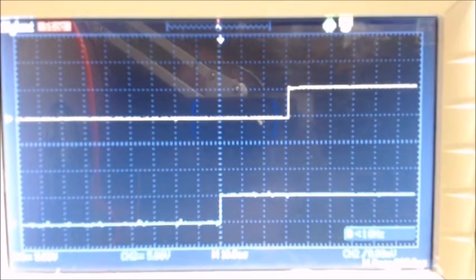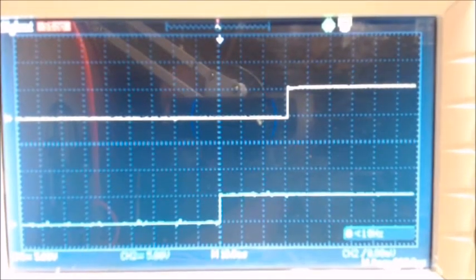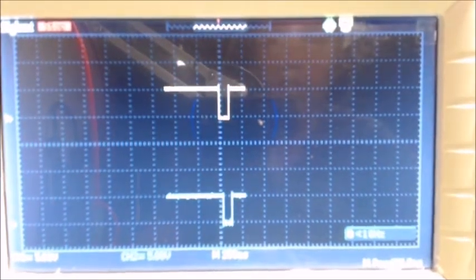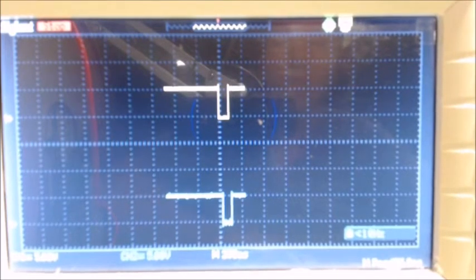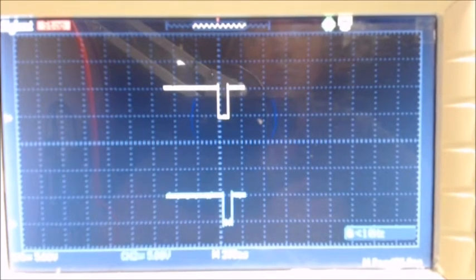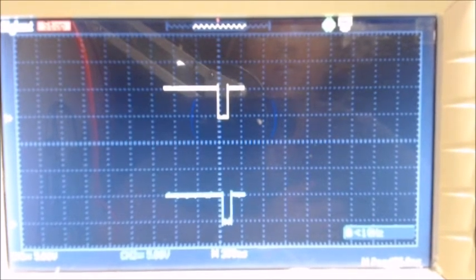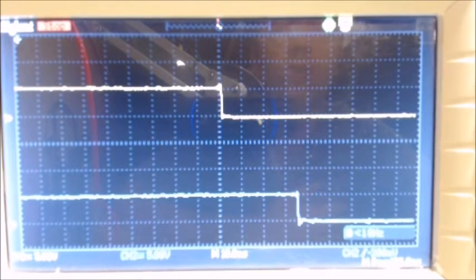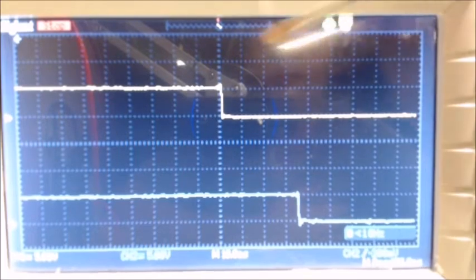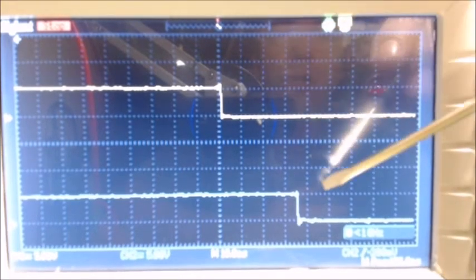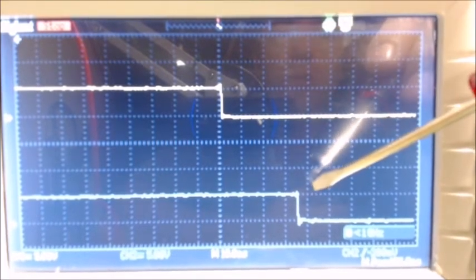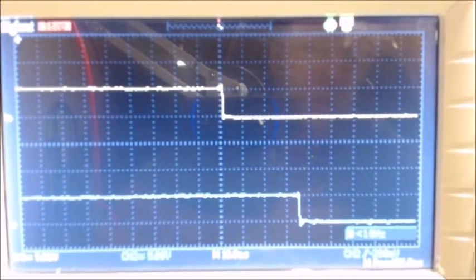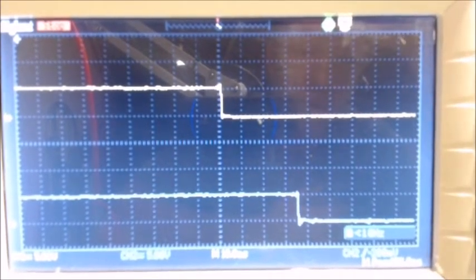In the counterclockwise direction, if we zoom in on the waveform, H1 is now leading H2. This will indicate to the control board that the rotor is turning in a counterclockwise direction.